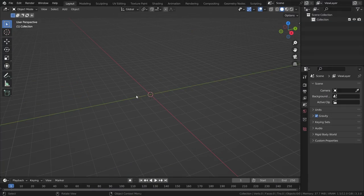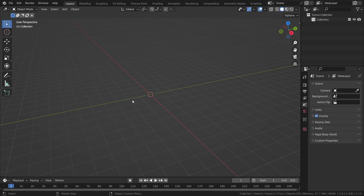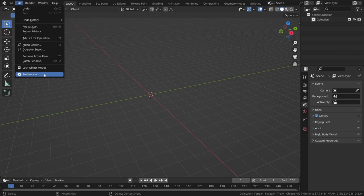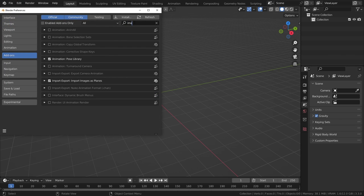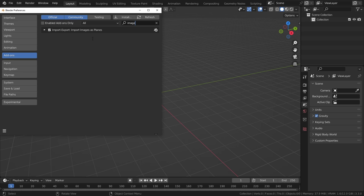First, we need a plane with an image, and the easiest way to get that is to use an add-on called Import Images as Planes, which comes prepackaged with Blender. You just need to enable it in the preferences first.